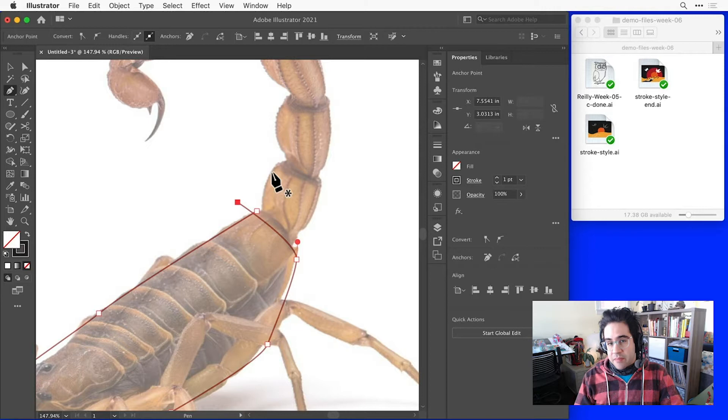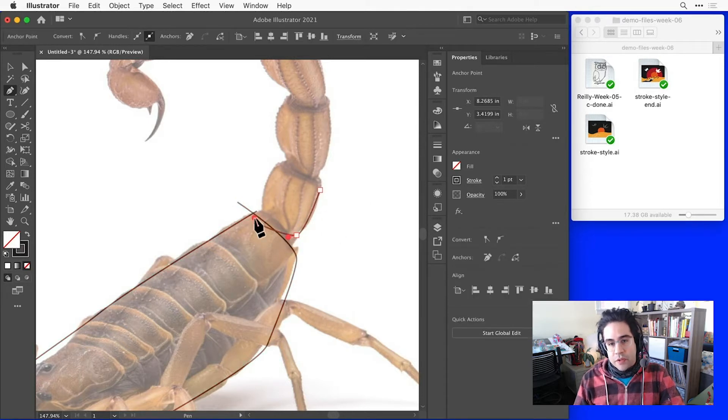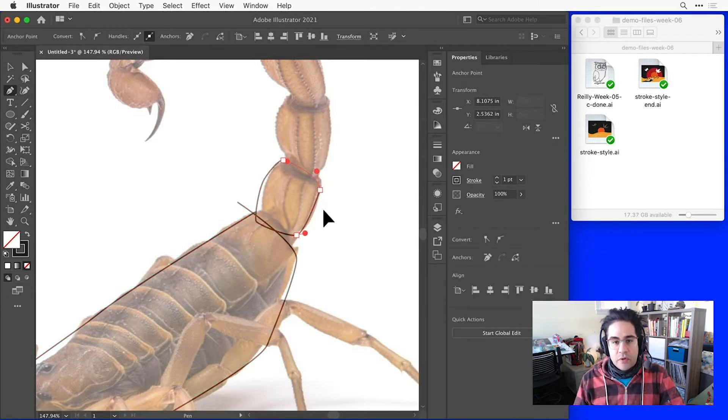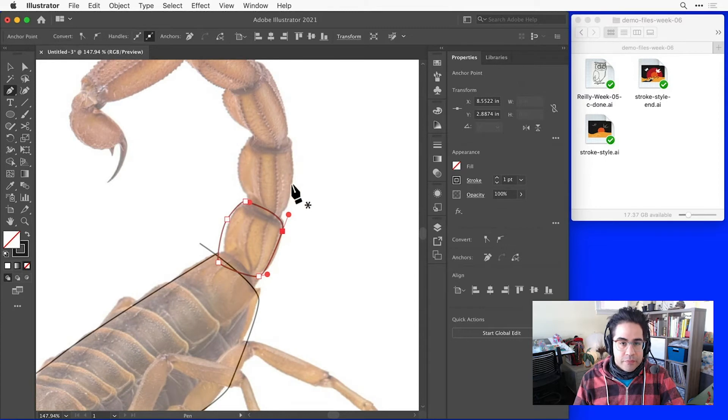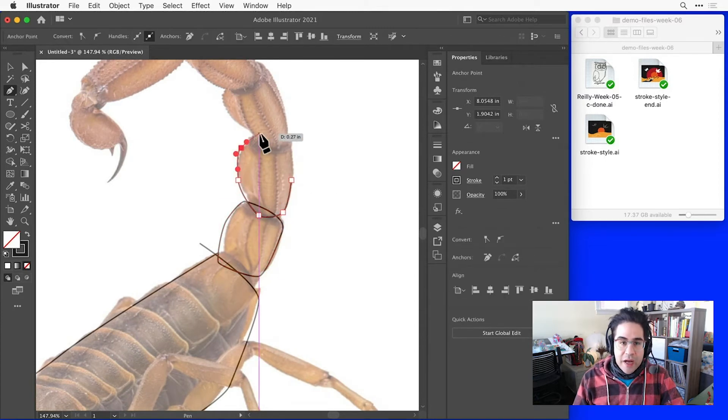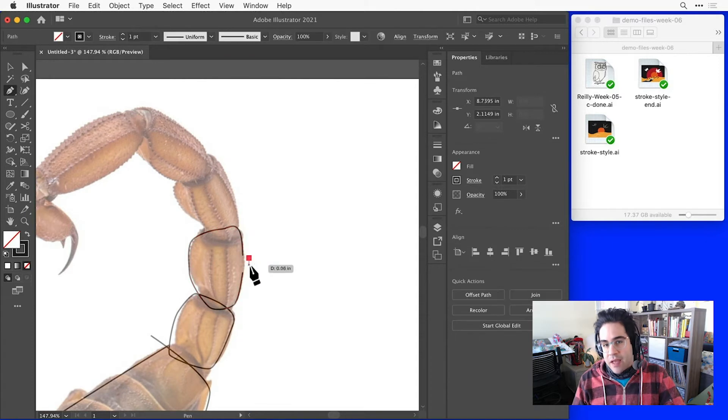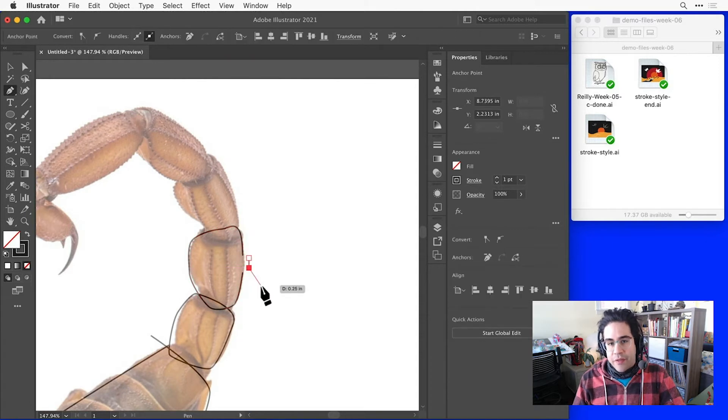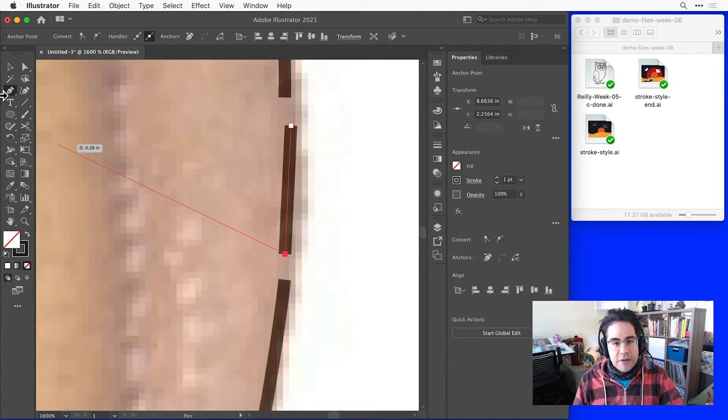I'm also switching back and forth between the pen tool and other tools like the hand tool or the zoom tool. This makes it fairly easy to accidentally leave gaps in between my path or have the endpoints of a path overshoot and intersect with one another.